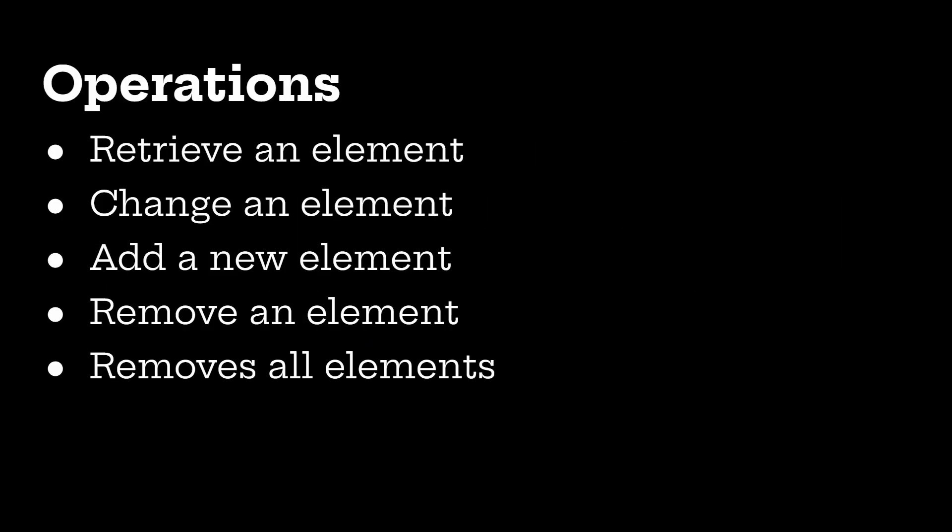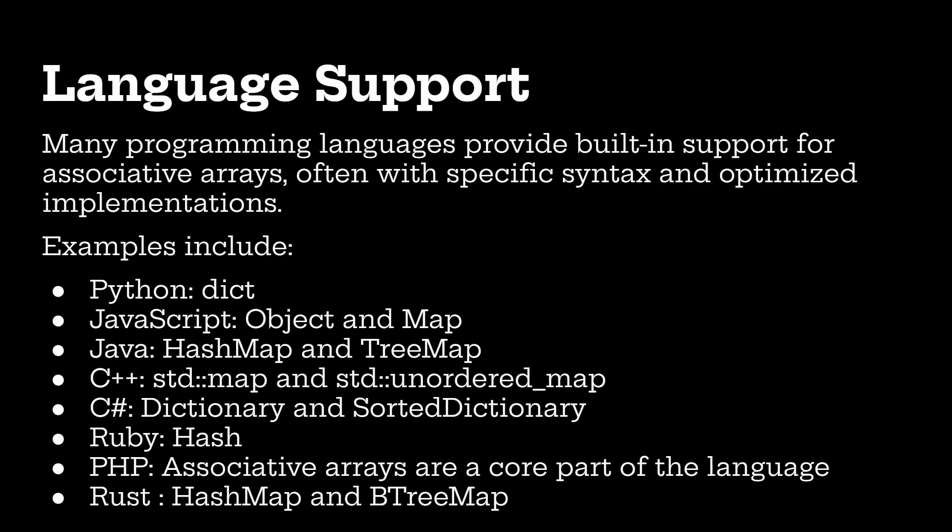Just like a normal array, you can retrieve an element, read an element, change an element, add a new element, remove an element, or delete all the elements from an array. Now, many programming languages provide built-in support for associative arrays, often with specific syntax and optimized implementations. There are dictionaries in Python, JavaScript has objects and maps, Java has hash maps and so on. Now, we're going to be using Python for the rest of this video.